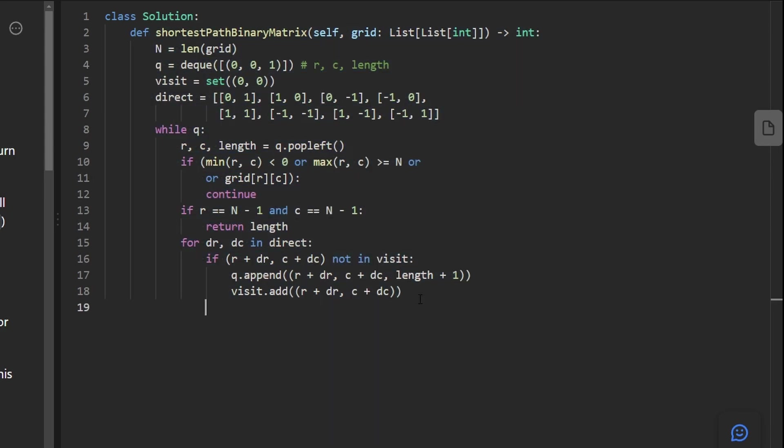And that's kind of the logic and reasoning behind everything. Since we're not guaranteed to find a solution, if we end up visiting every node and we don't end up executing this return statement, then by default, we return a negative one value.